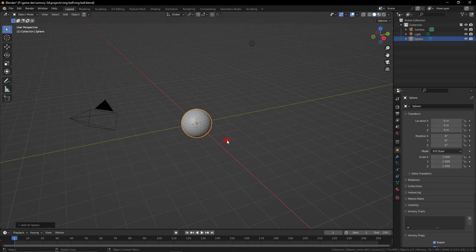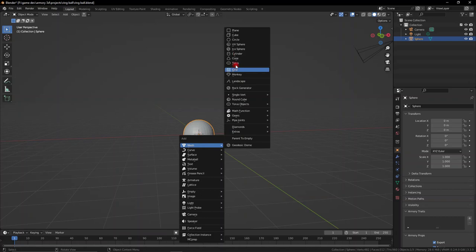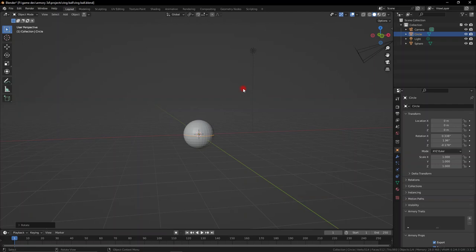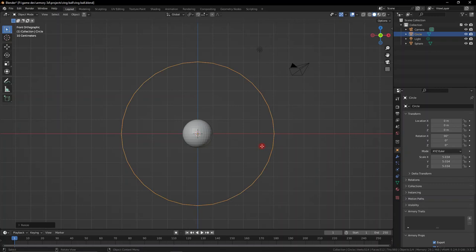Let's go ahead and add in a UV sphere, then add in another circle and scale it up. We're not scaling it up — yes, scale it up and rotate it 90 degrees. What's going on? Rotate 90 degrees.